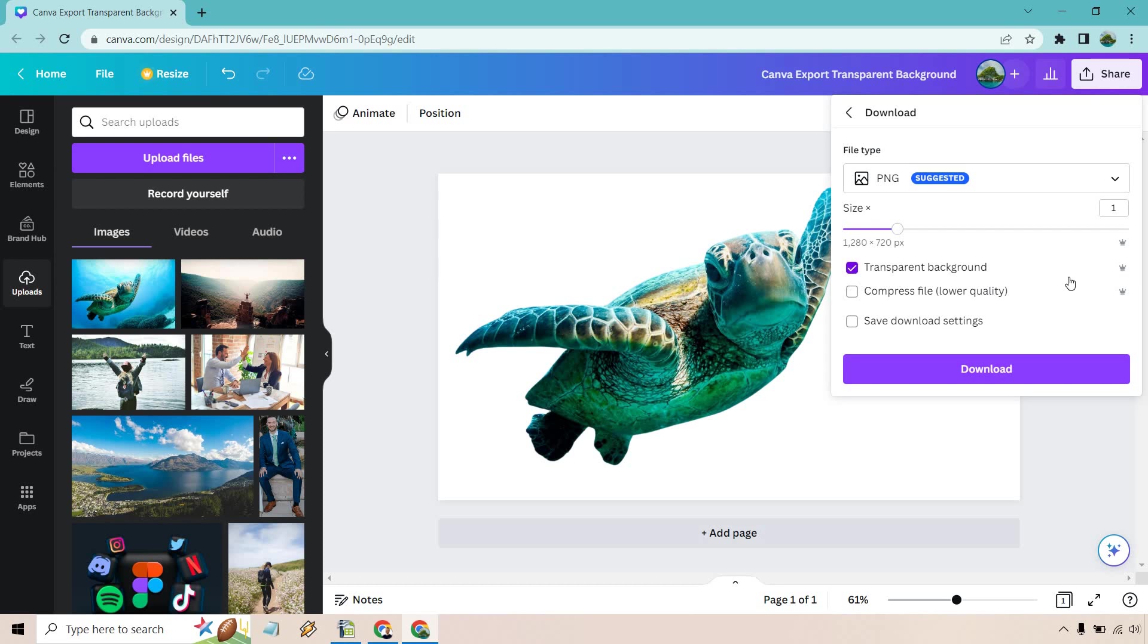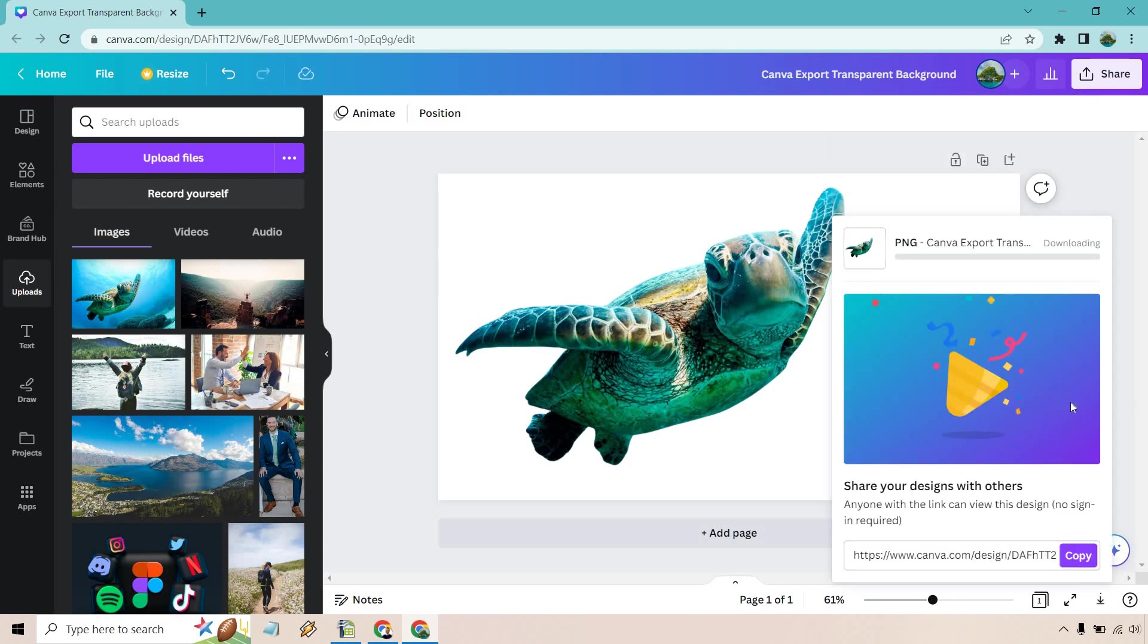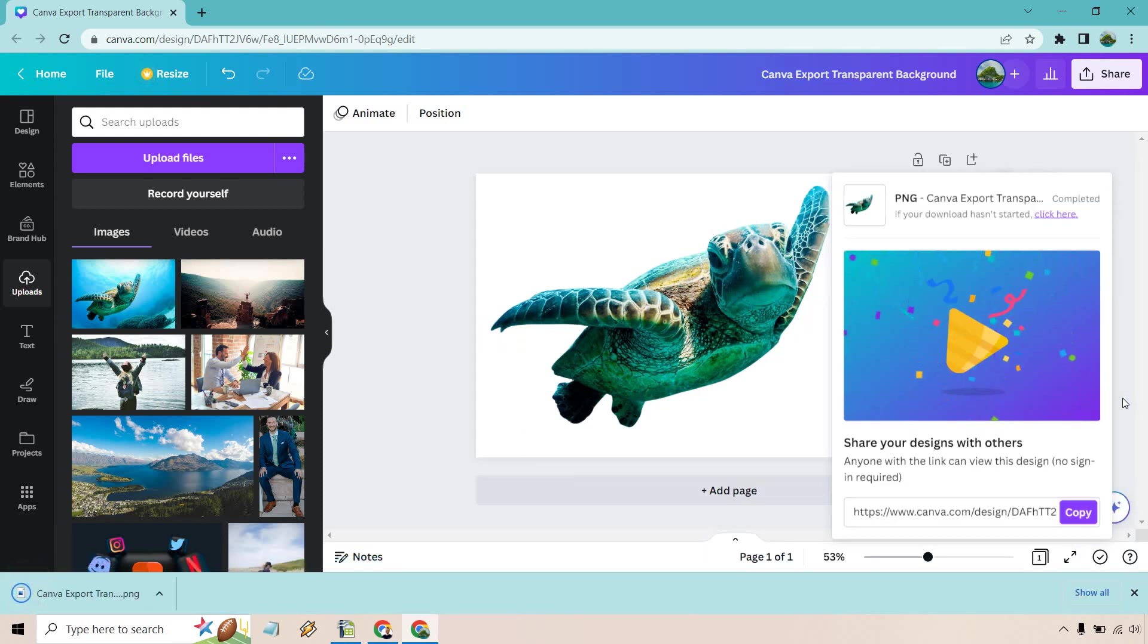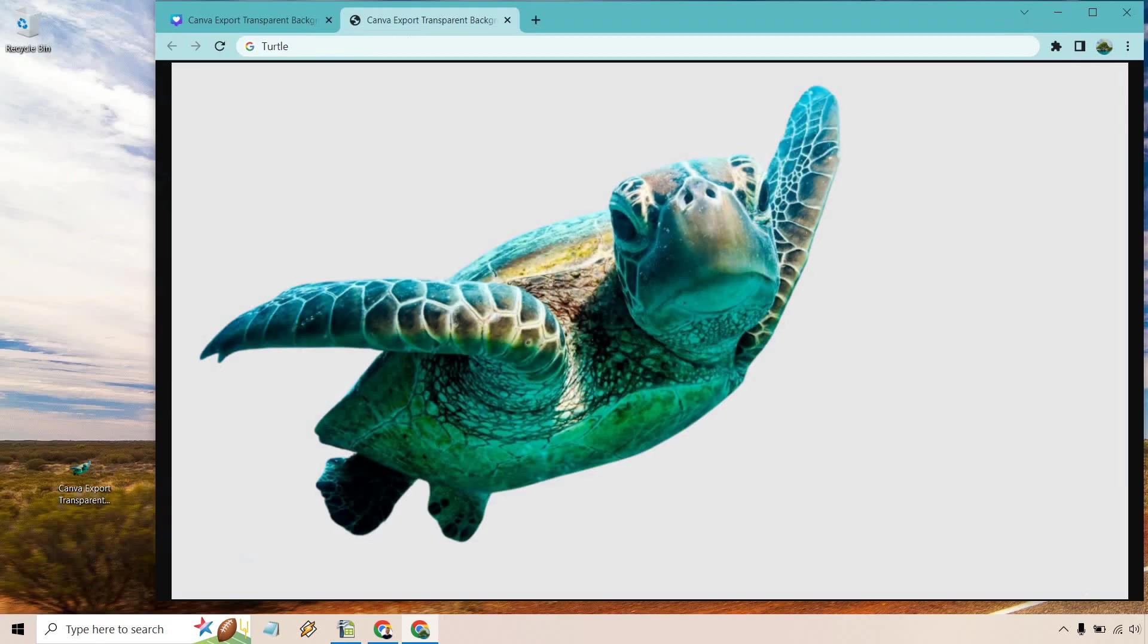So let's go ahead and download this and what I'm going to do is just kind of open it up so you can see that it still has the transparent background.